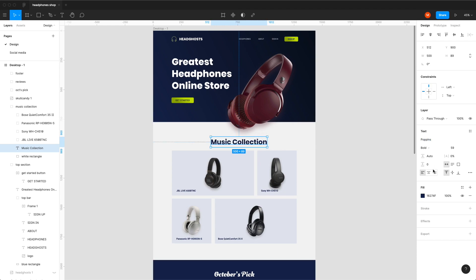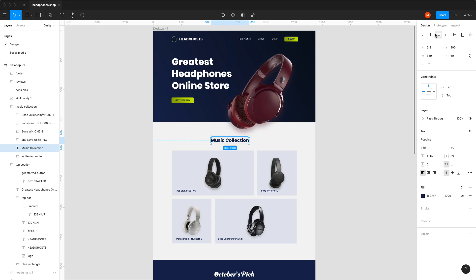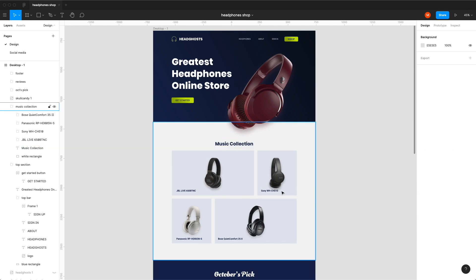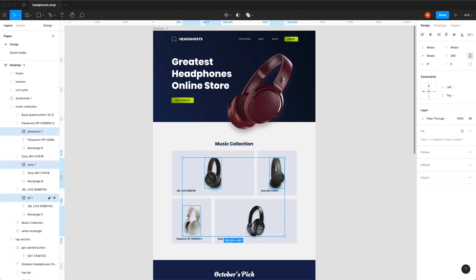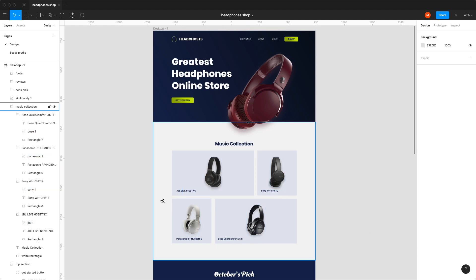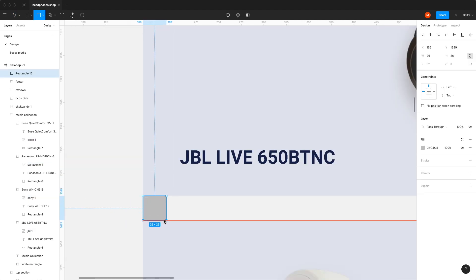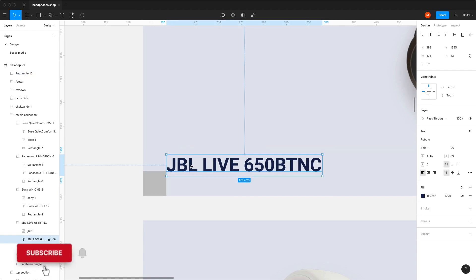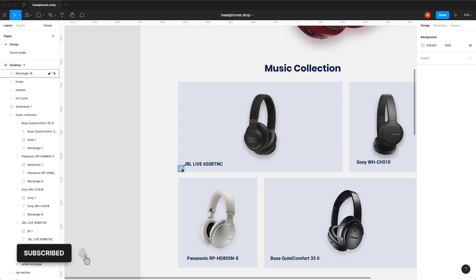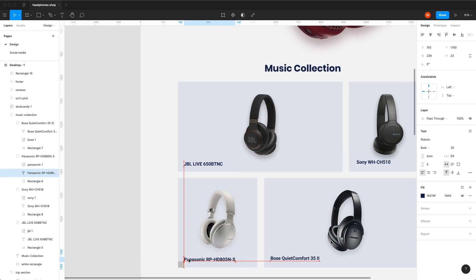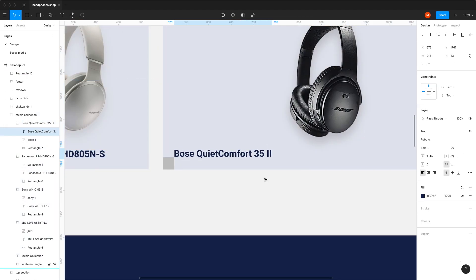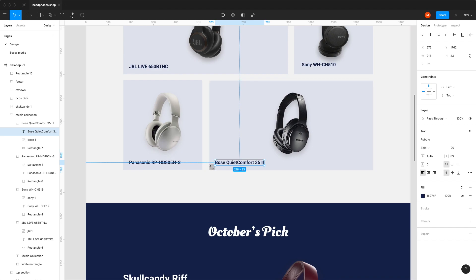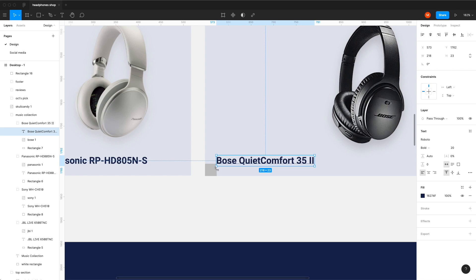I'll switch this one to Poppins as well and make it smaller — like 32 or maybe 40. I'm going in increments of 8 because I think that's the best way to work with both fonts and spacings. We have a couple of headphones here with text in the bottom left. We can figure out the spacing between them — it's 26. If you put the font at the exact same spot it's going to look better, and I'm aligning it to the baselines, which is a little bit different than alignment to the bounding box.